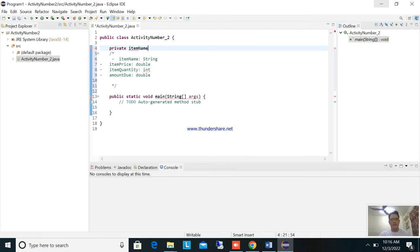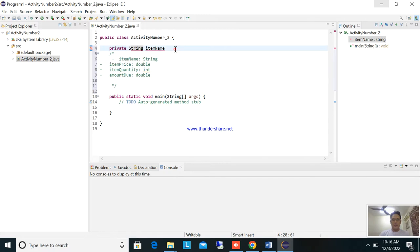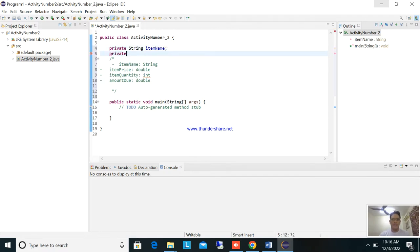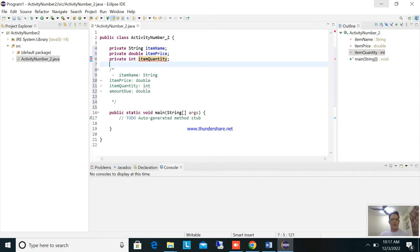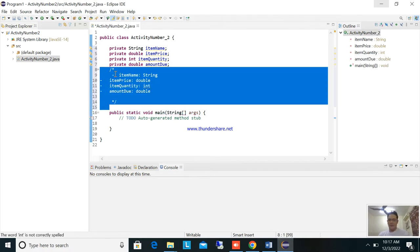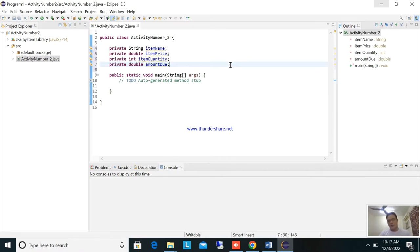Here is how to convert the attributes to code. First: private String itemName. Next: private double itemPrice. Then: private int itemQuantity. And: private double amountDue. These are the conversions of the UML attributes to Java code.